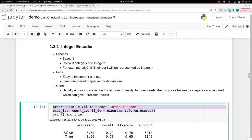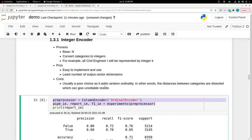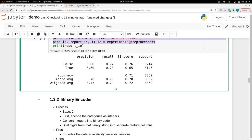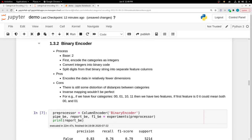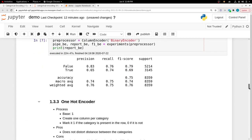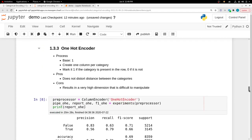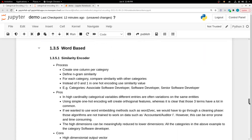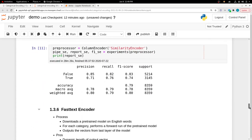In the following cells I have all the encoders listed and I'm basically doing the same thing: calling the experiments method for each encoder. I'm also discussing how each encoder works and the pros and cons associated with it. For example, integer encoding is a really basic method, easy to implement and use, but it's usually a poor choice because it adds random ordinality.